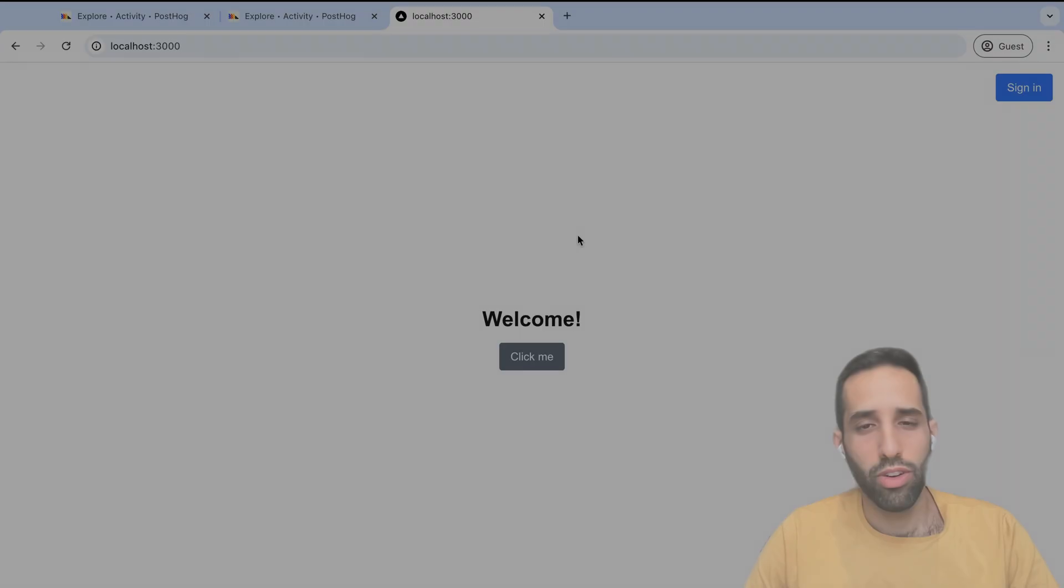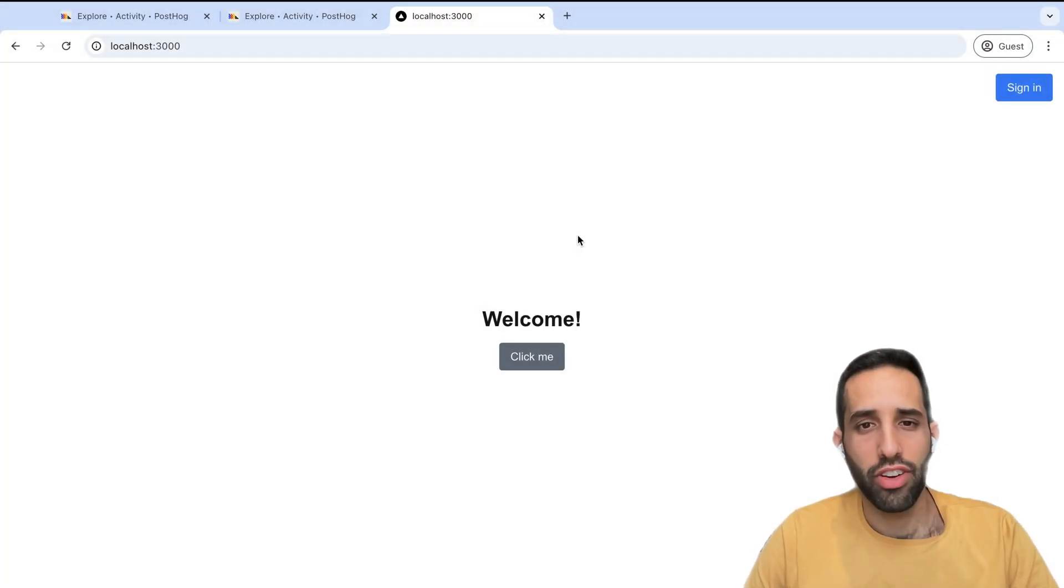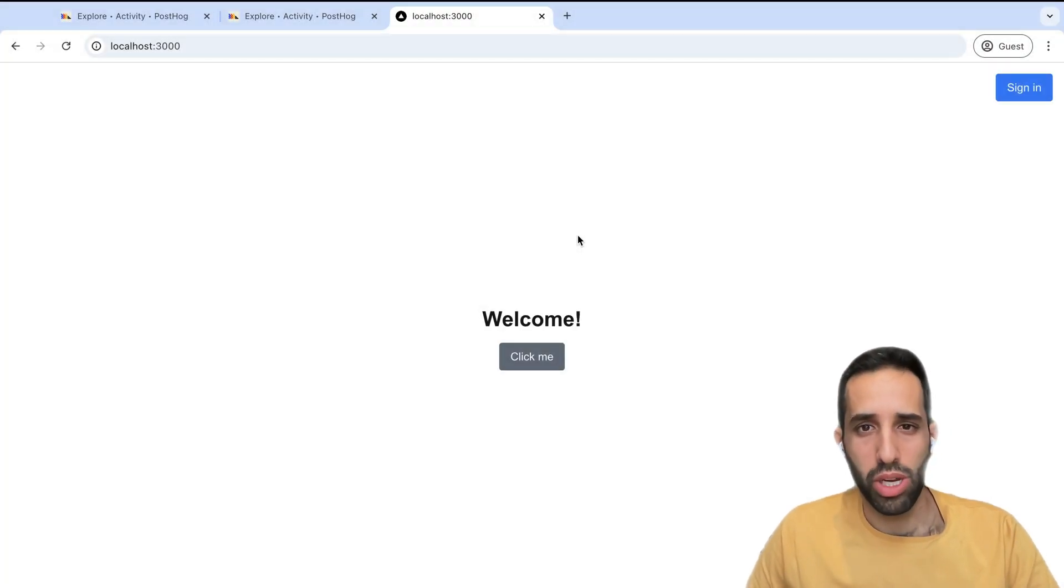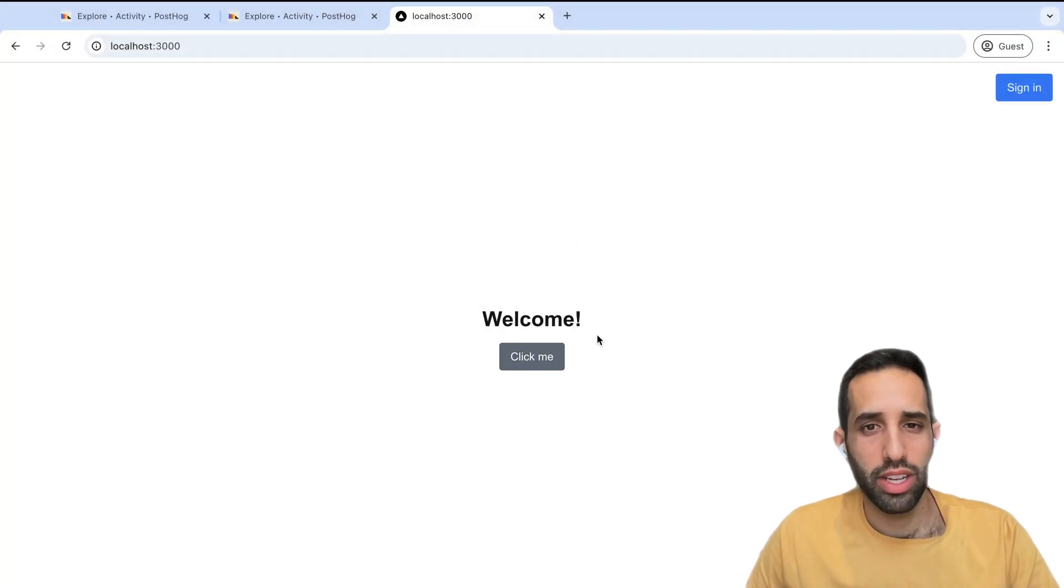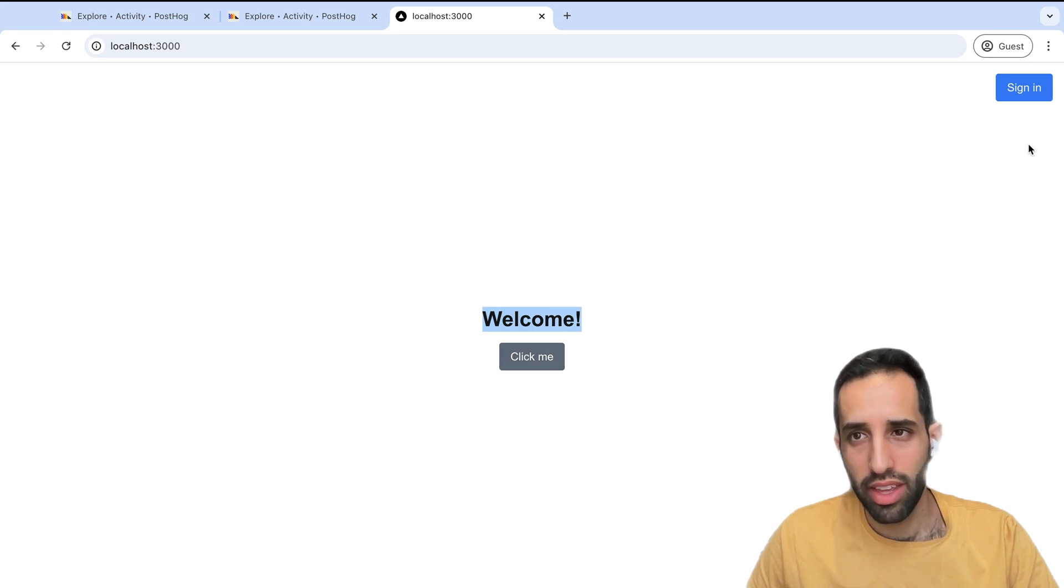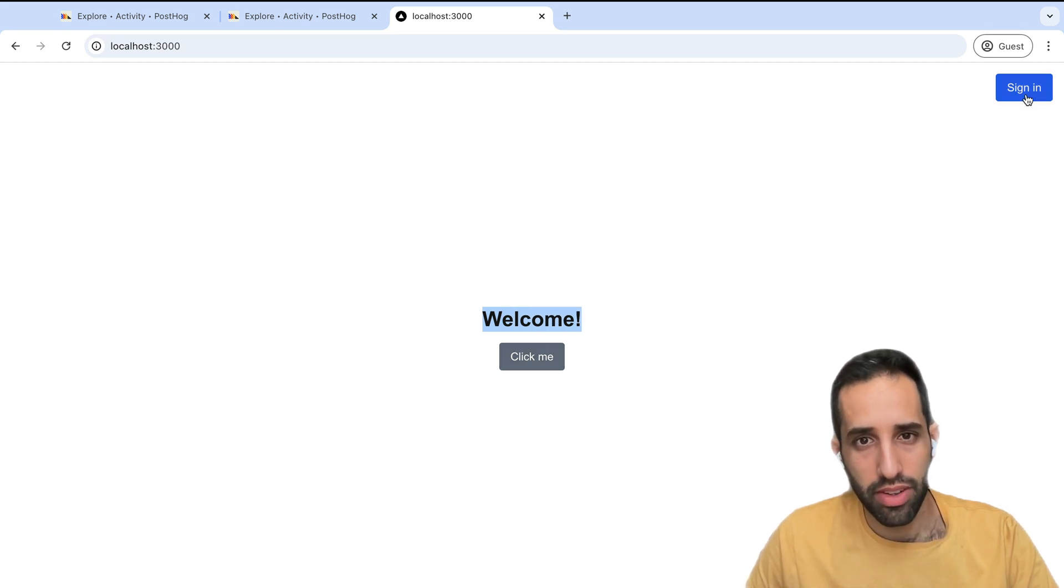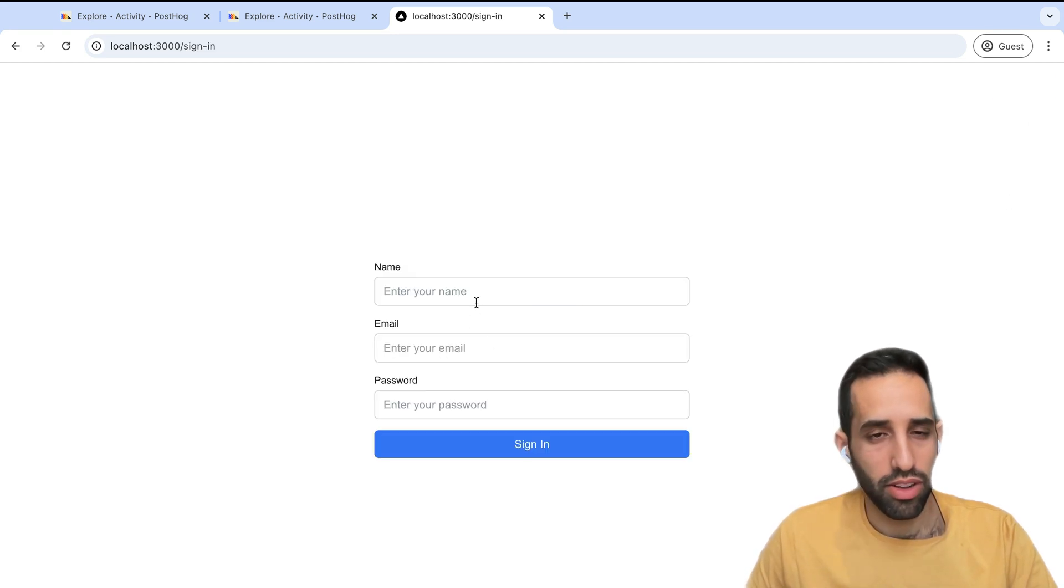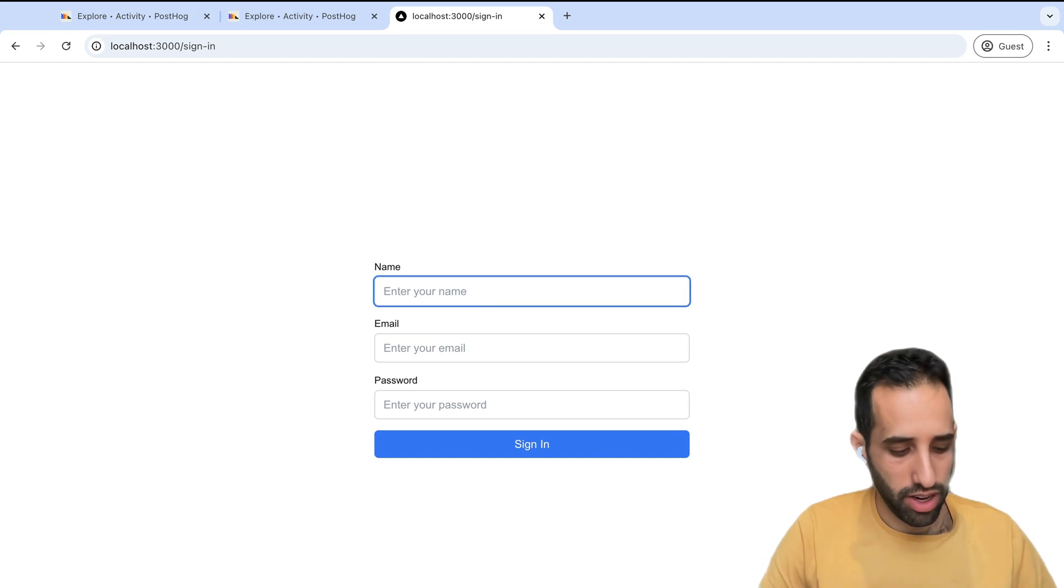If this all sounds confusing, don't worry. We're going to walk you through a demo now where we show you how to implement both anonymous and identified events and show you all the different things you can do with them in PostHog. For this video, I've created a simple sample project. This project has a welcome screen with a simple click me button that does nothing. A sign in button here, which takes you to a login screen.